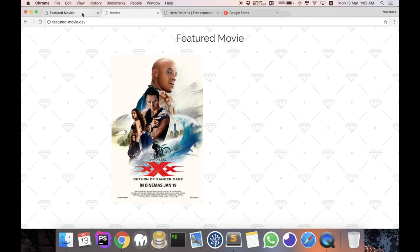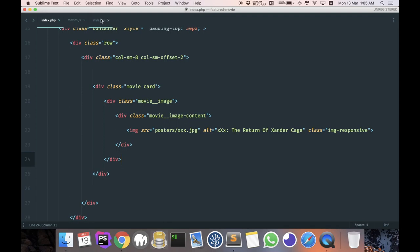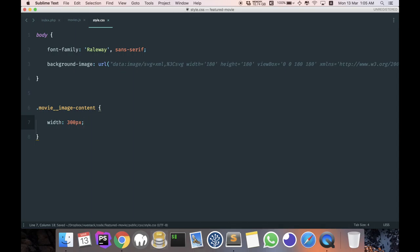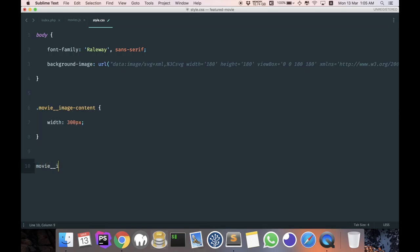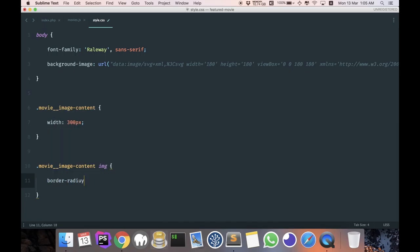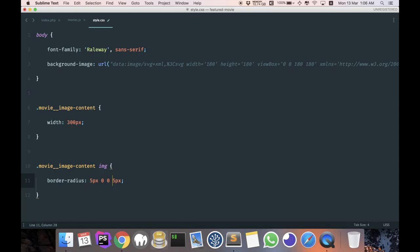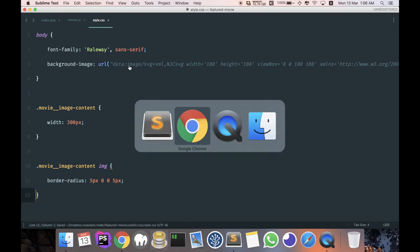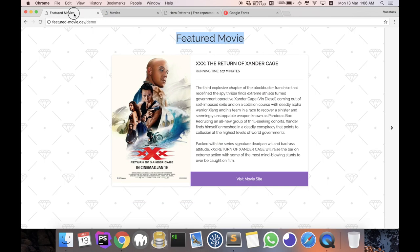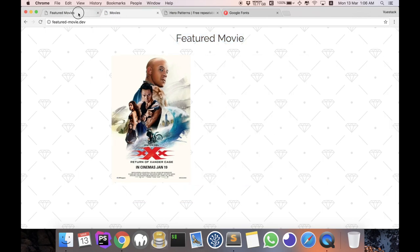As we style it later, or maybe why don't we do it now. So coming to our CSS, let's set our image content to about a width of 300 pixels. And for my image, I'll be adding a border to the image: movie-image content image, border-radius 5 pixels which is at the top left corner and at the top right corner will be 0, 0, and 5 pixels. So it will be the top left, top right, bottom right, bottom left.